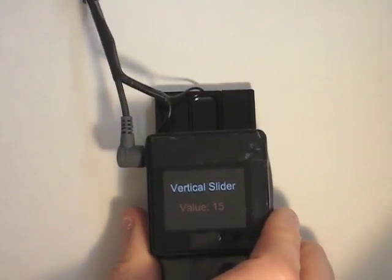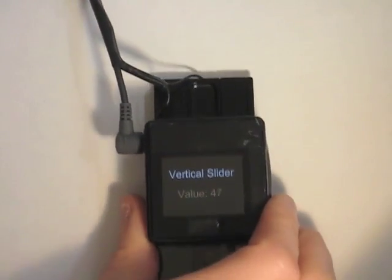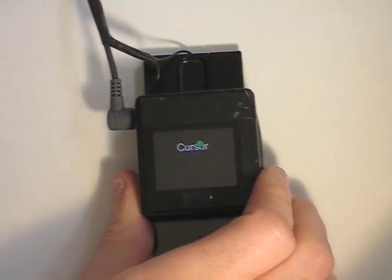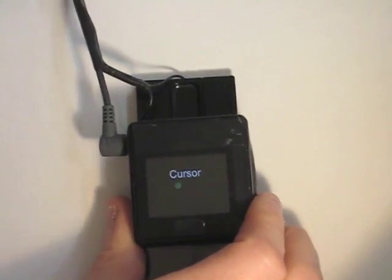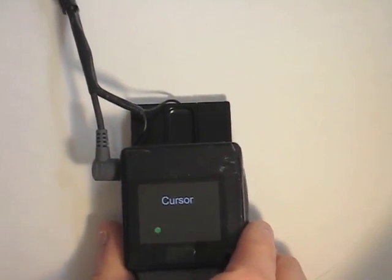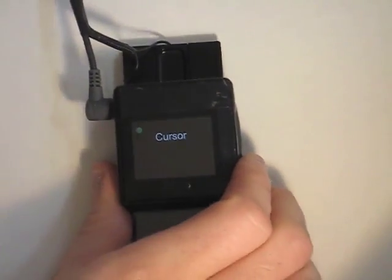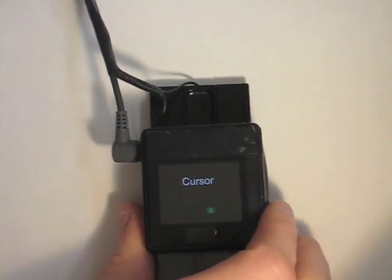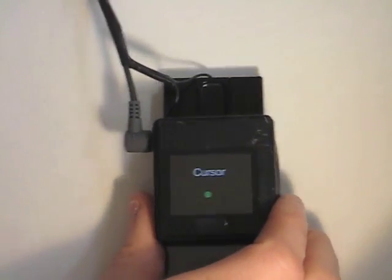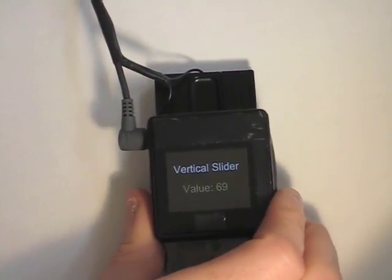Because the entire device is used for input, fingers never have to occlude the screen. Furthermore, manipulating the entire device offers many of the same affordances as physical controls, like knobs and sliders.